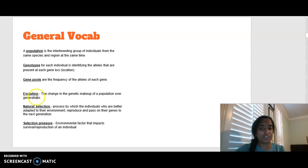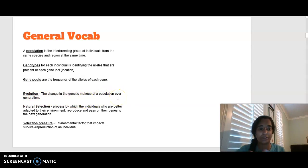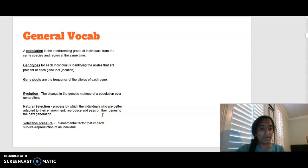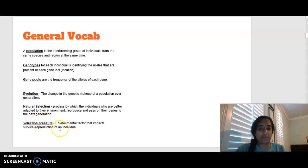Evolution is the change in genetic makeup of a population over a long period of time, so over generations. Natural selection is a process by which individuals better adapted to the environment are able to survive and pass on their characteristics. A selection pressure is an environmental factor that is going to impact the survival or reproduction rate of an individual.